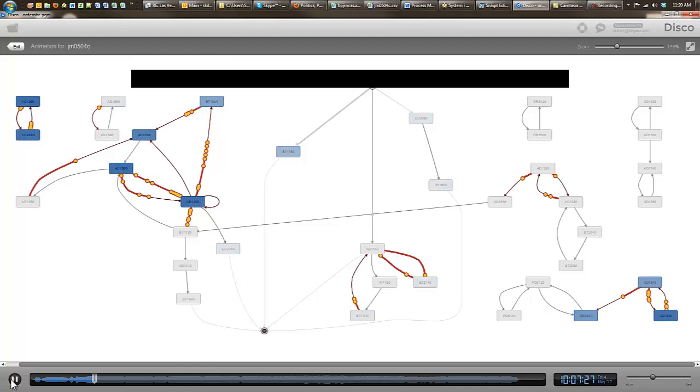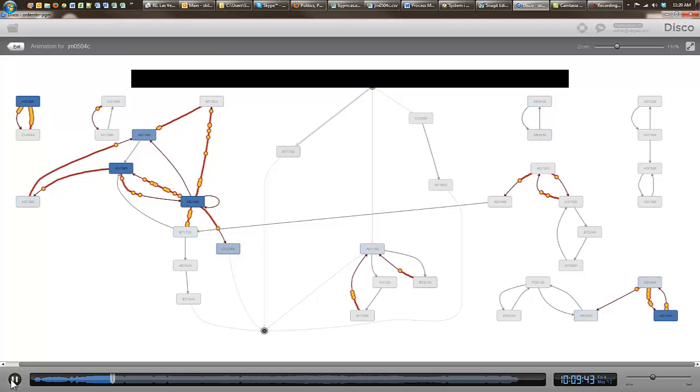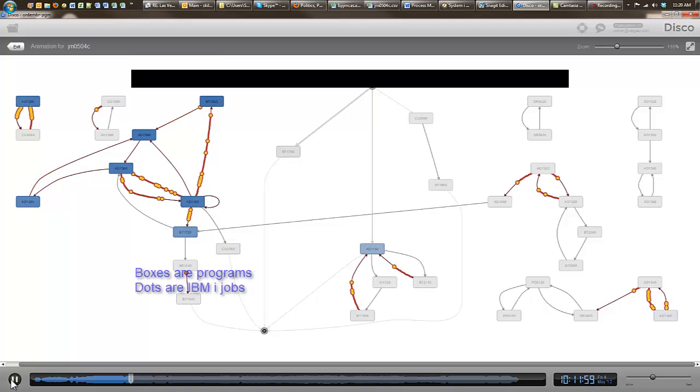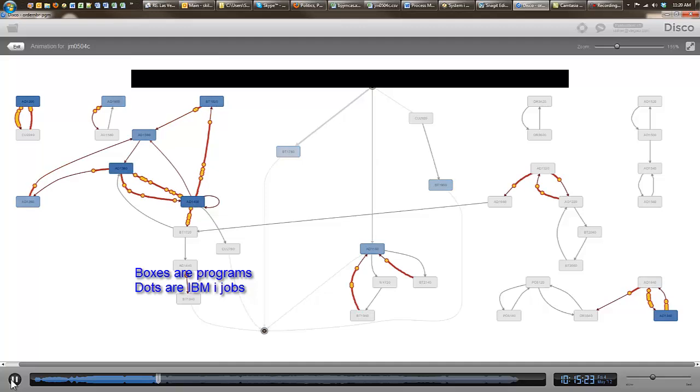This first animation shows an overview of system activity during a one hour period of a typical business day. Each box is a program. Each yellow dot is a job. You can follow the yellow dots to see how jobs transition from one program to another.